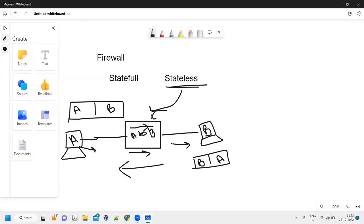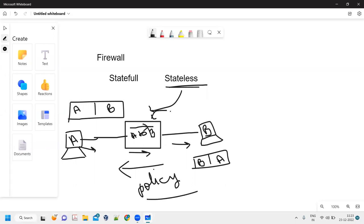If we do not have that particular policy, then the traffic will be blocked and communication will simply be blocked. A will not be able to talk to B because B is not responding. B's traffic will not be routed back to A. This is how stateless works — this is about policy, not routing, so don't be confused about routing.